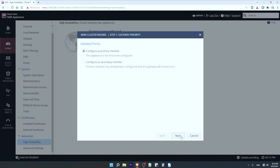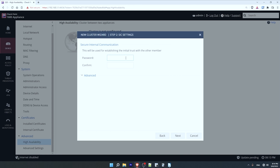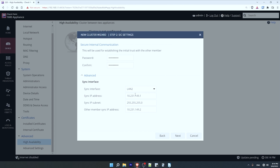A password is required to establish trust between the two members of the cluster — the password should be the same between them, so I'll configure a strong password. Under the advanced section I can configure the sync interface. By default it is the LAN2 interface, as I mentioned earlier. This sync interface requires an IP address on each device, so you can configure that here. I'll leave these at the default settings, but if these IP addresses overlap with something in your network you'll want to change them. Then I'll click next.